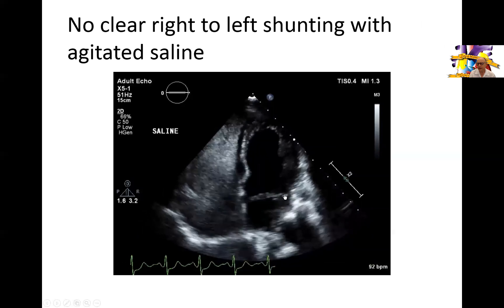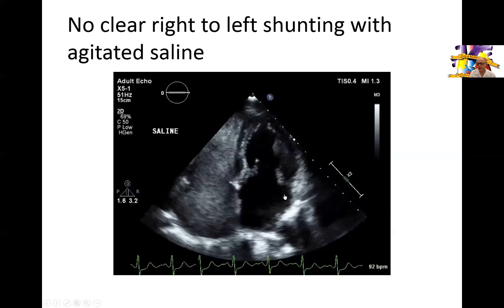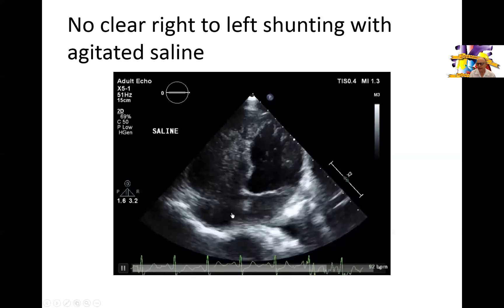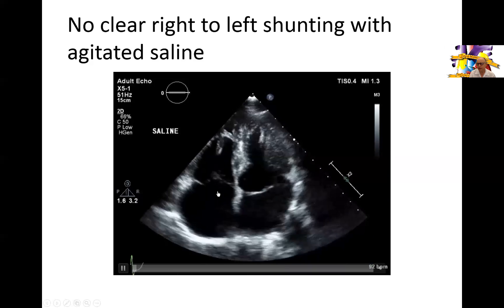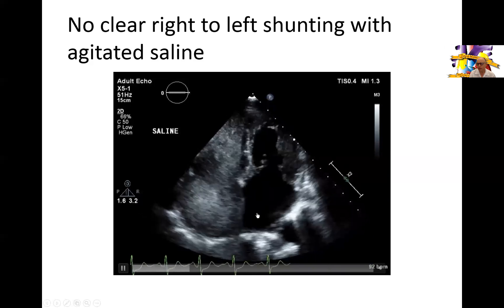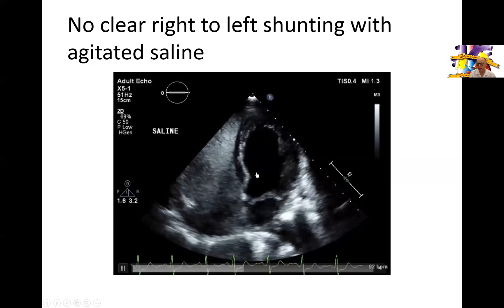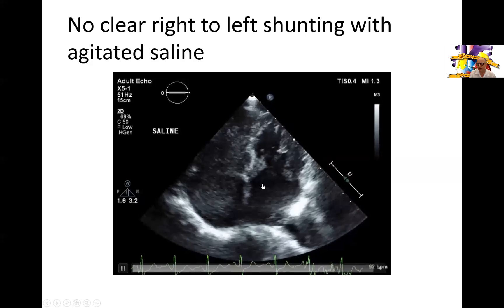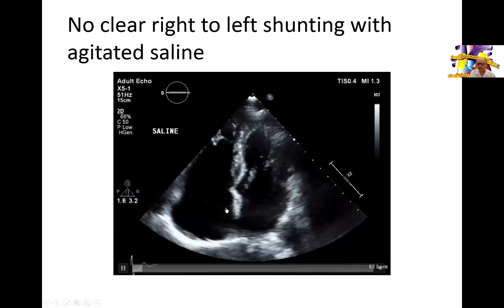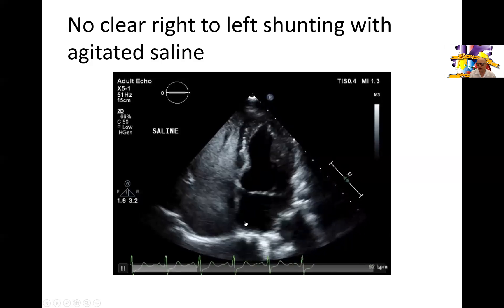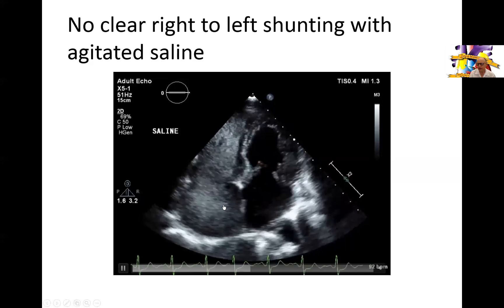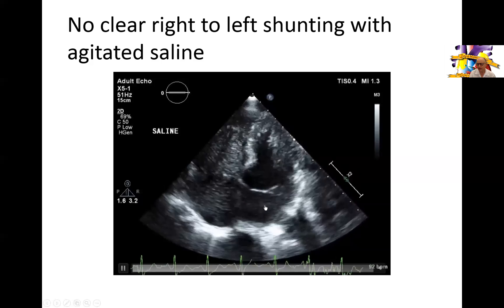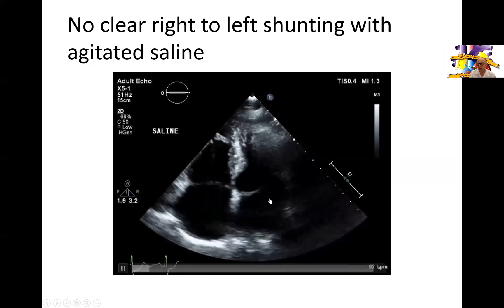This is a saline injection — a bubble study — and you can see there is delayed shunting happening between the right side of the heart and the left side of the heart, with bubbles crossing as you can see them coming through. A significant number of bubbles are crossing, but it's very hard from this view to determine the exact location of shunting. Is it occurring in the atria? Is it occurring at the level of the veins? It's unlikely to be at the level of the ventricle because you can see the left atrium filling with bubbles first.